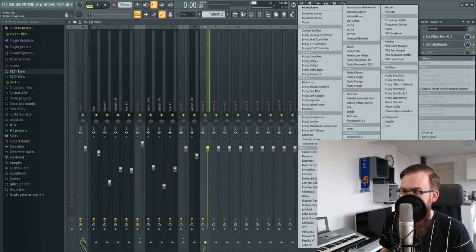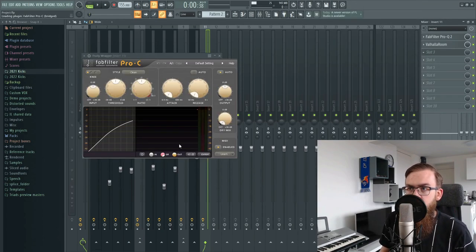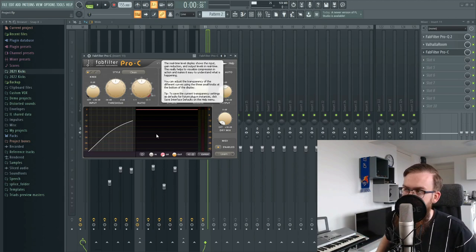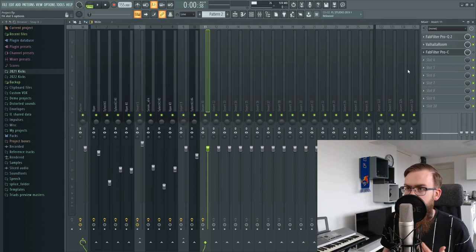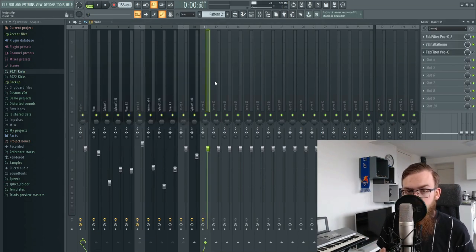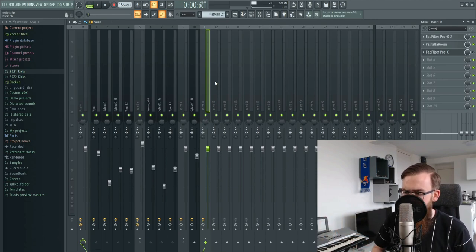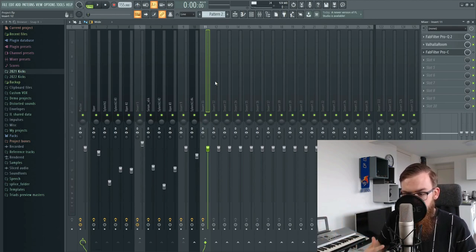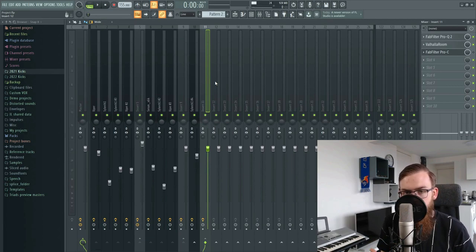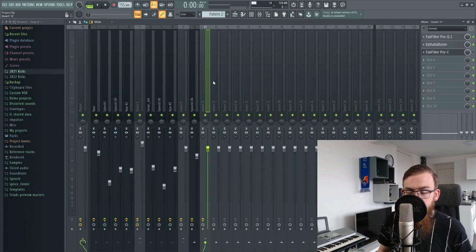After this we're going to use Pro-C to compress our reverb to make it sound a lot more huge. Let me show you with an example — I'm going to play a little snippet of the melody. You're going to hear that it sounds wet from the reverb, but it's not sounding as huge, basically because the reverb dies out too quickly. Just listen.